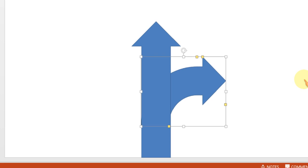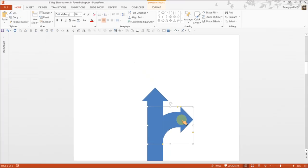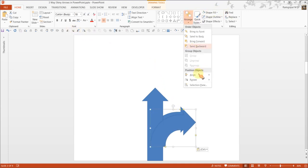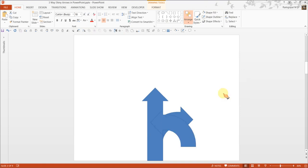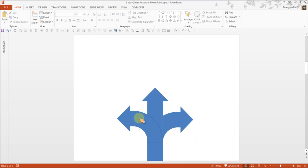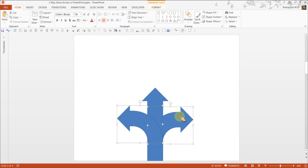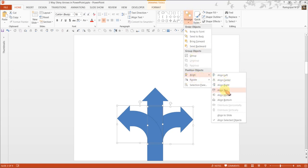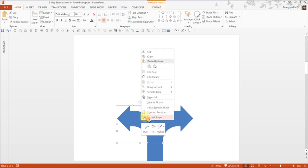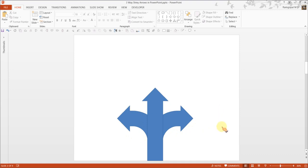Now once you have this the way you want, make a copy of this, ctrl c, ctrl v and go to arrange, rotate and flip horizontal. Now place this here. Just to make sure that these two are properly aligned, arrange, align, align top and this one you send to back. And there we are, we have three directional arrows or three way arrows.